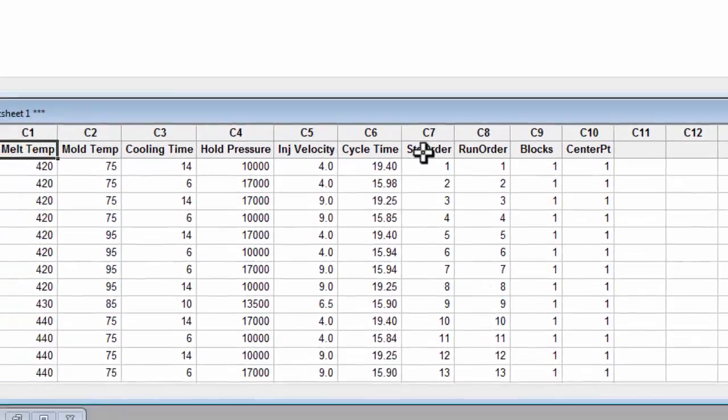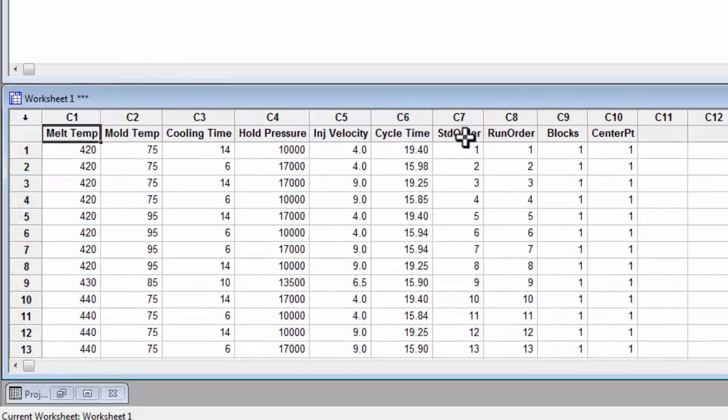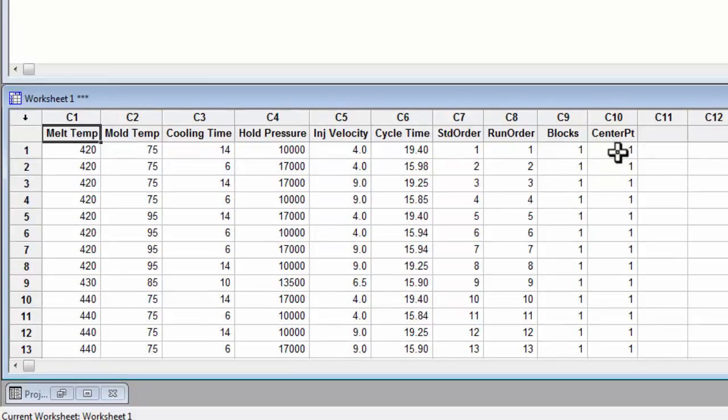You will see that Minitab has put in four new columns: Standard Order, Run Order, Blocks, and Center Point. These columns are used by Minitab to analyze the DOE. However, before we can move on to analyzing, we need to do one more thing.